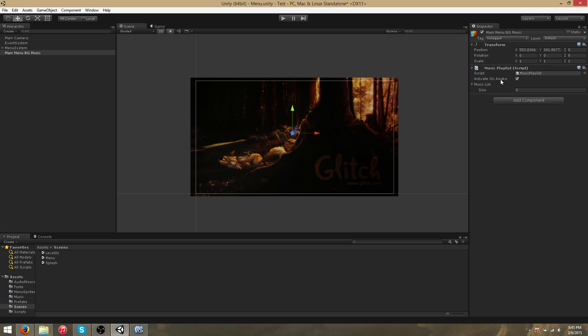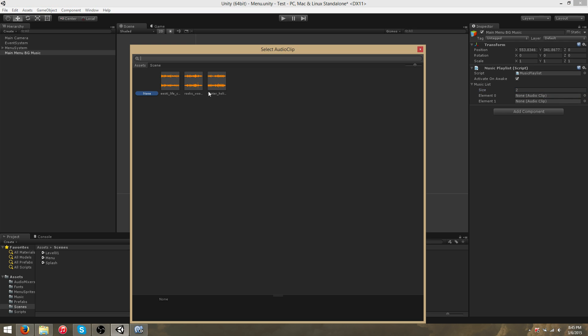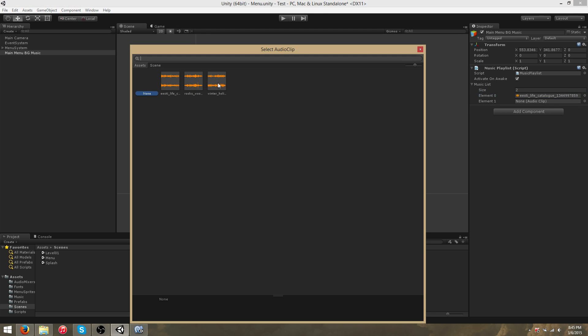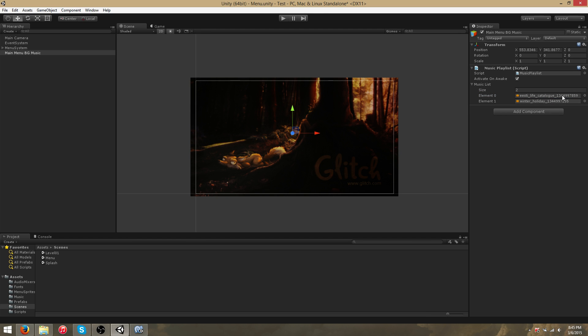We'll want to leave Activate on Awake to True. This way, the MusicPlayer will begin playing the MainMenuBackgroundMusic playlist as soon as this menu scene is loaded. For now, I'll go ahead and set two tracks. These are taken from Glitch the Game, which is a game that has shut down and has released all of its assets in the public domain.